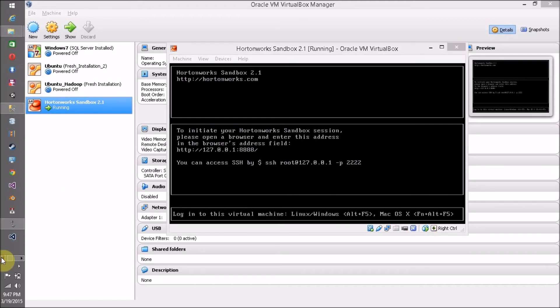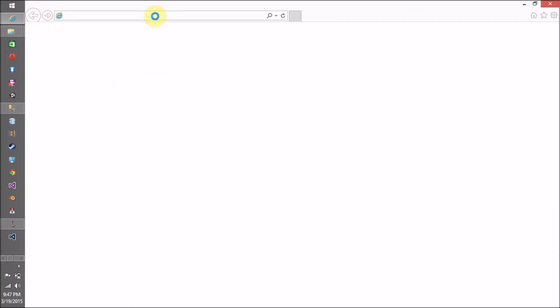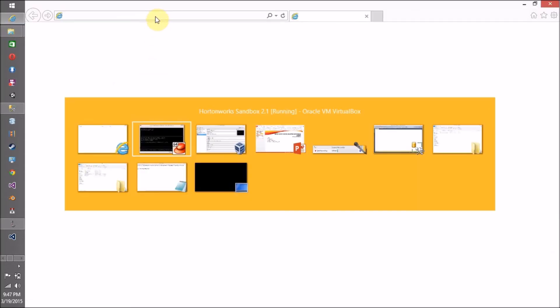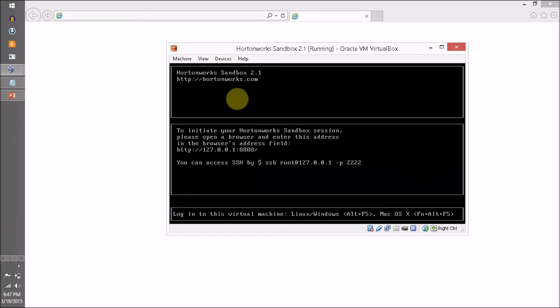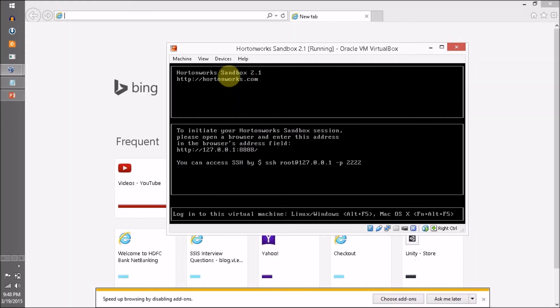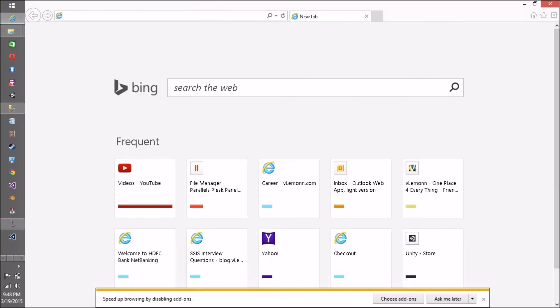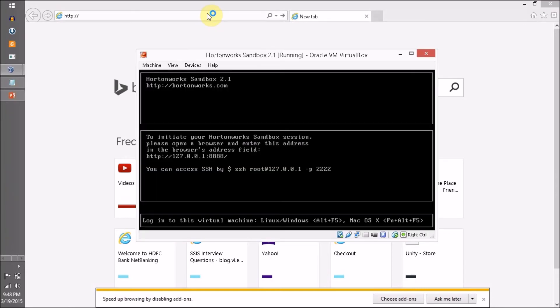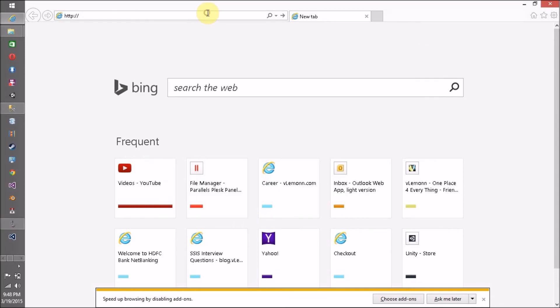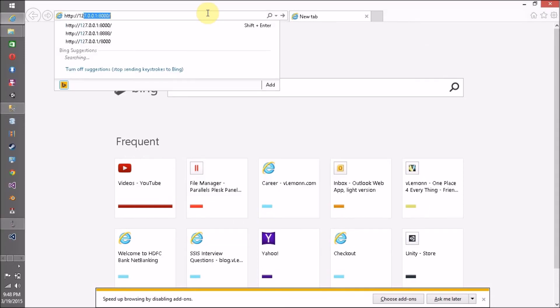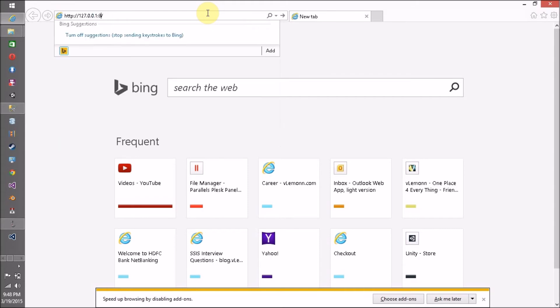Let me open this in Internet Explorer. My system is very slow because out of 4GB, 1.5GB is used by my OS and the remaining 1.5GB is allocated for this VM. Let me open http://127.0.0.1:8888.